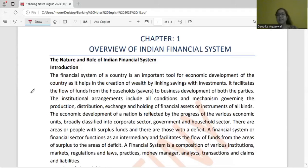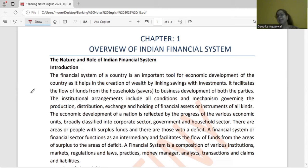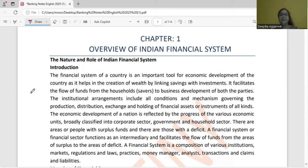Hello everyone, welcome to the Destiny Commerce Academy. This is Dr. Deepika Agarwal. Today we are going to start banking. Banking is a very interesting subject, and you are going to do this with great interest. So let's start.